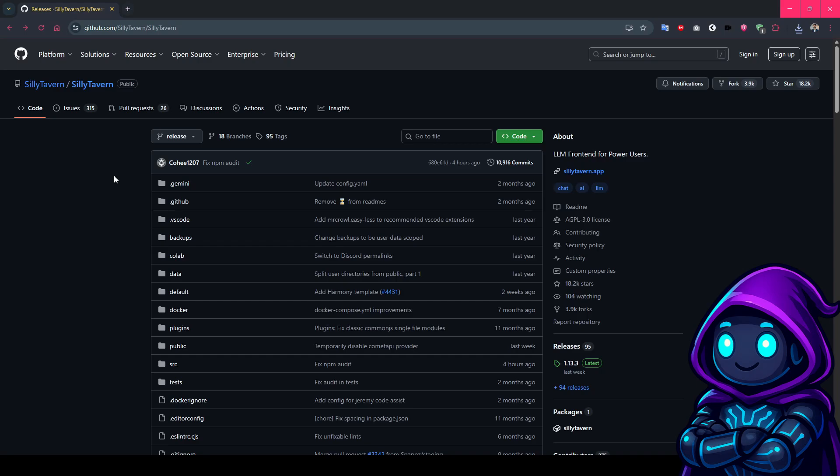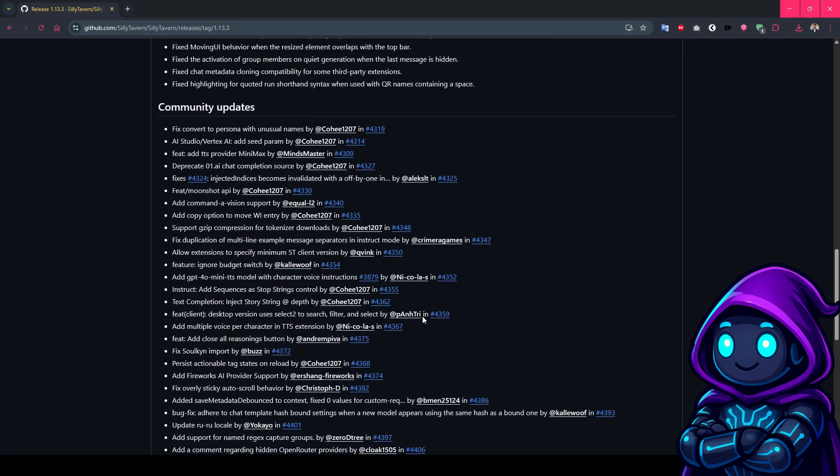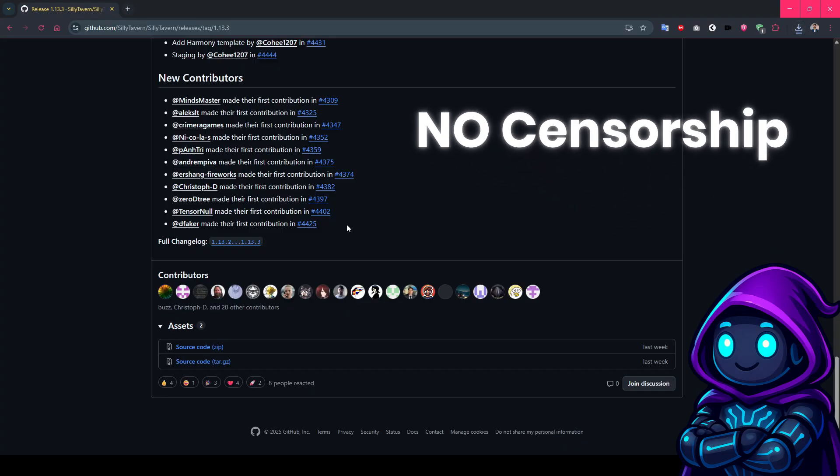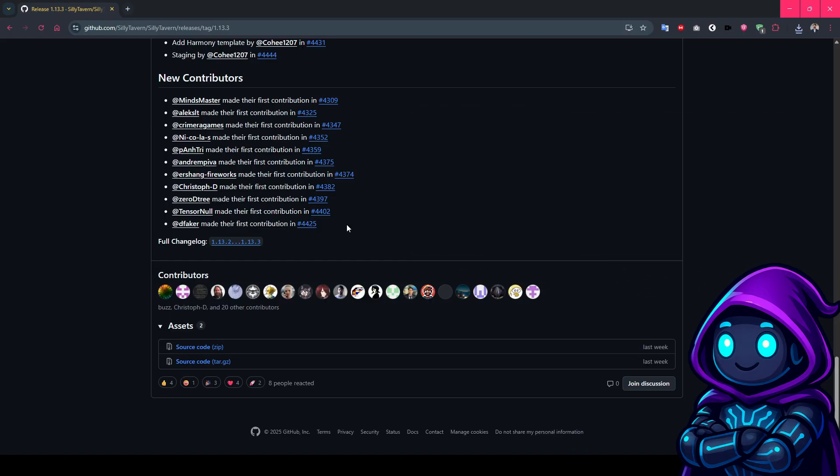Let's start with Silly Tavern. Head over to github.com slash Silly Tavern. I see some of you in the comments asking, what exactly is Silly Tavern? Think of it as the ultimate interface for AI conversations. It started as a fork of Tavern AI and has grown into the most powerful front end for LLM interactions. Click on releases on the right side, then download the latest release. We want the source code zip file. While that downloads, let me explain why Silly Tavern is game-changing. Unlike web-based solutions, you control everything: the models, the conversations, the characters, no censorship, no limitations, no sudden policy changes.